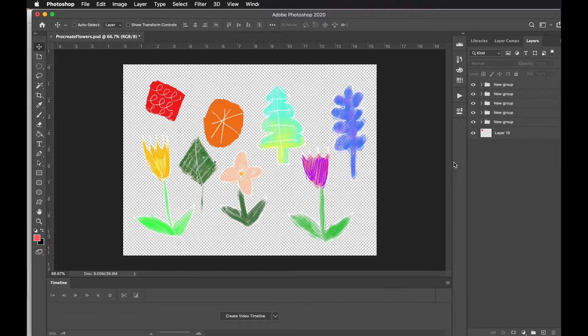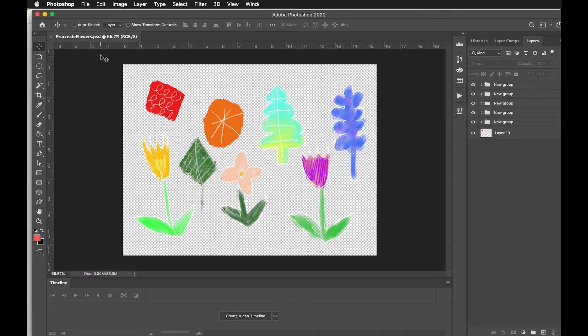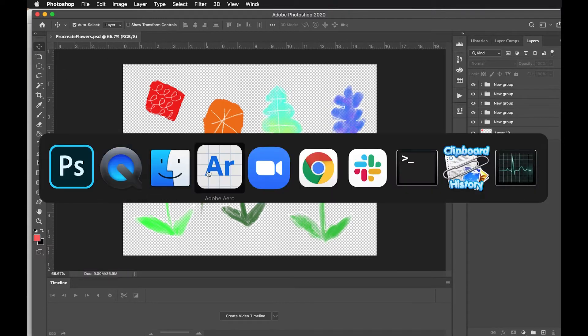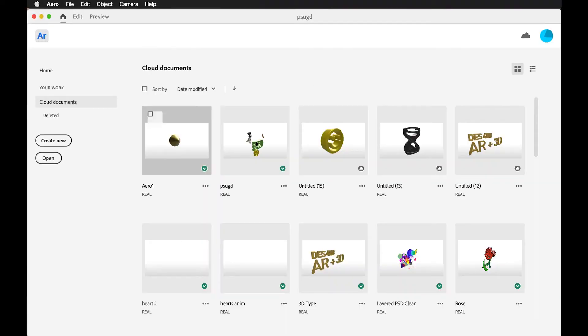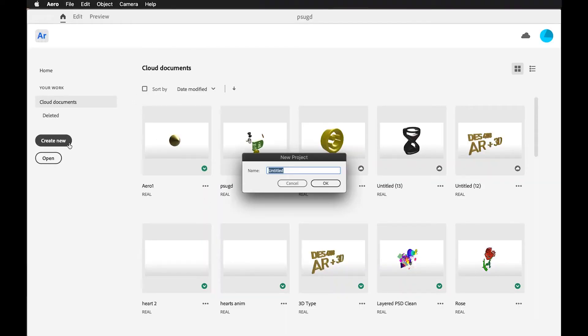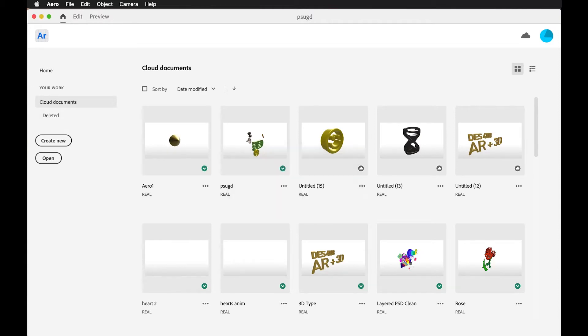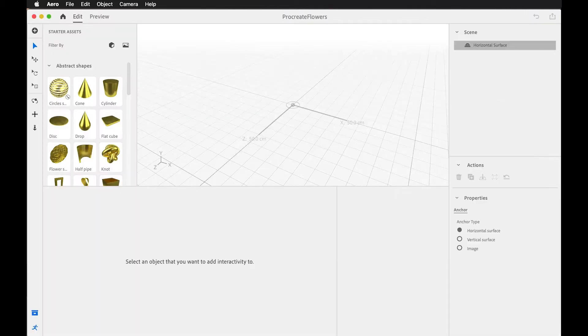So I'm going to save this file, Procreate flowers.psd. Let's go into Adobe Aero, and let's make a new file here. I'll call it Procreate flowers.